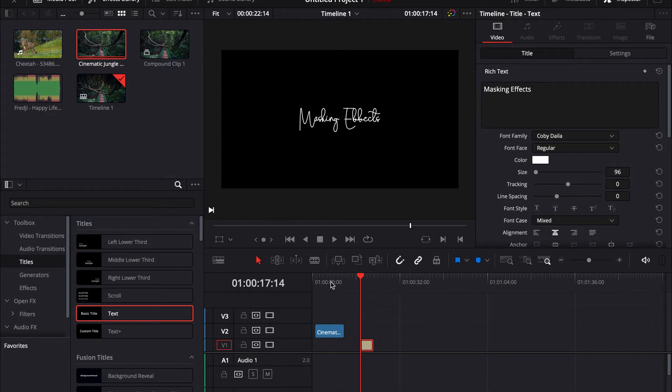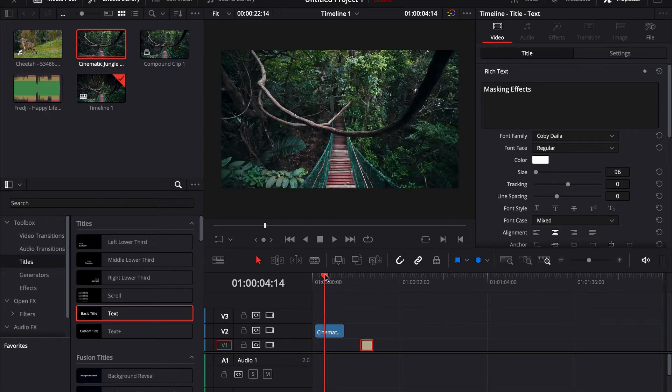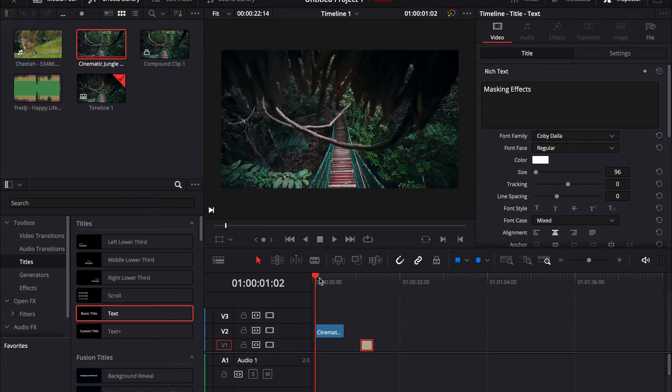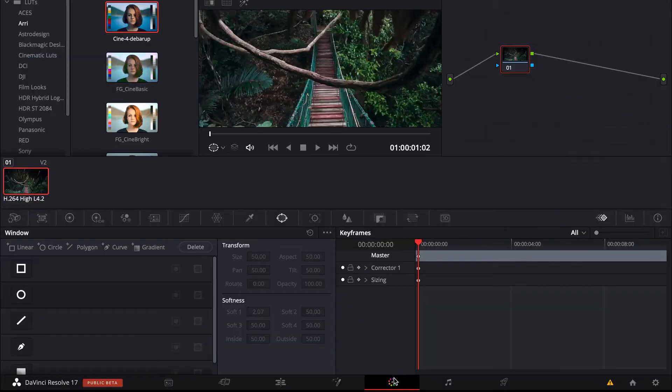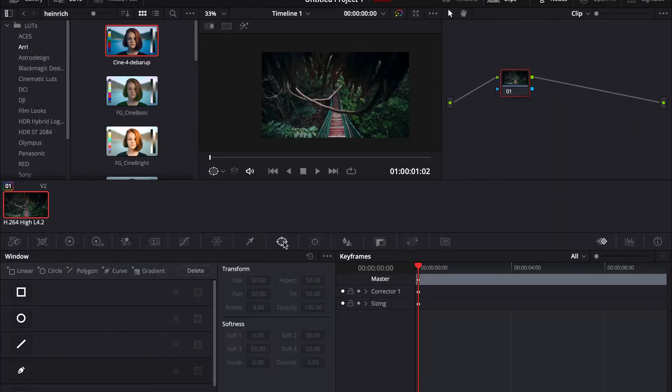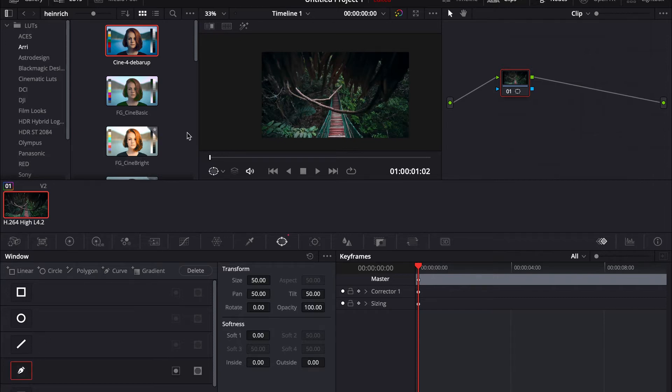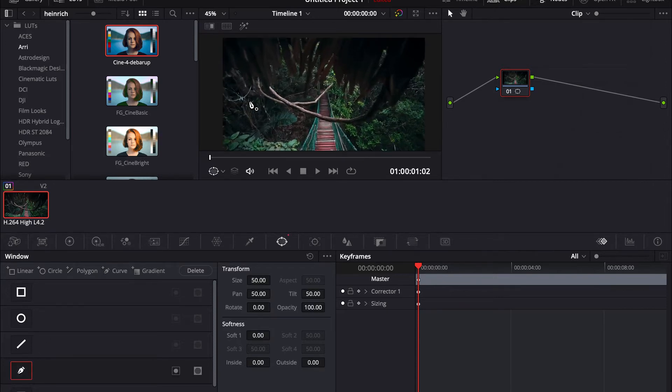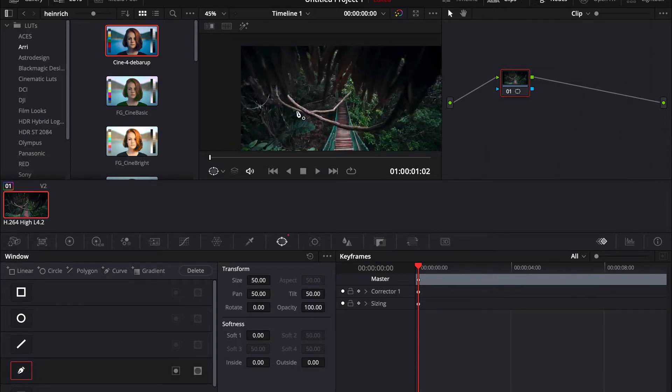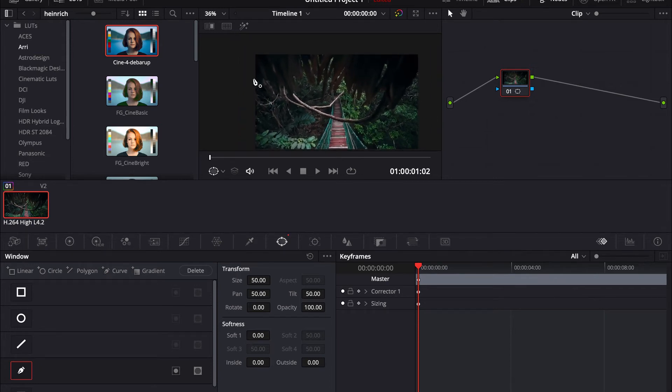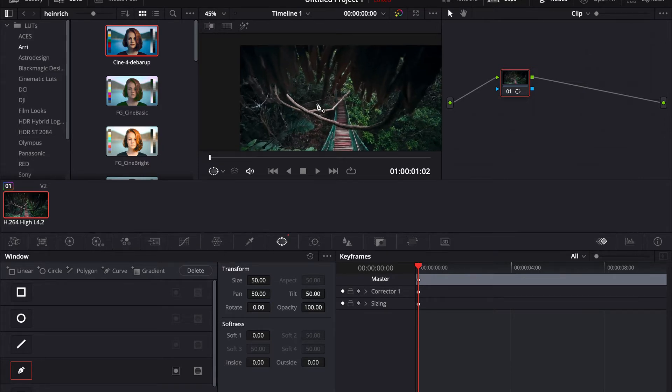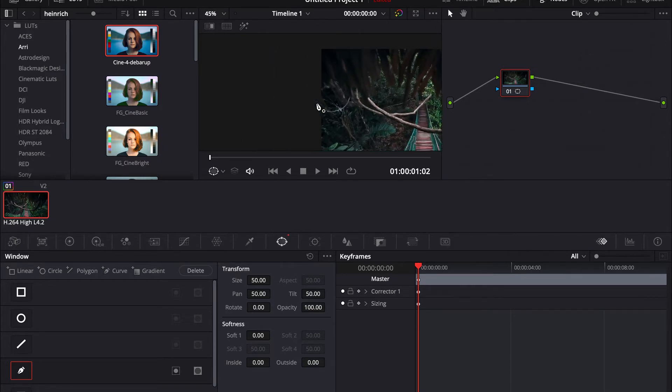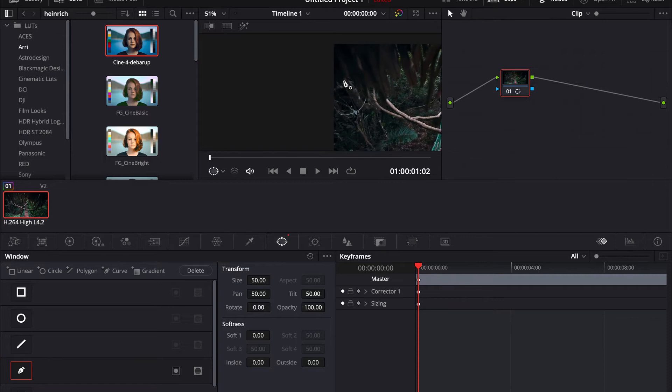Now click on your first clip and go on the color tab. Go on this window and press on the selector. I want my title to appear behind these leaves, and that's why I'm going to mask out this object. You mask out the object your title is going to appear behind. So take the selector and just go around the leaves.